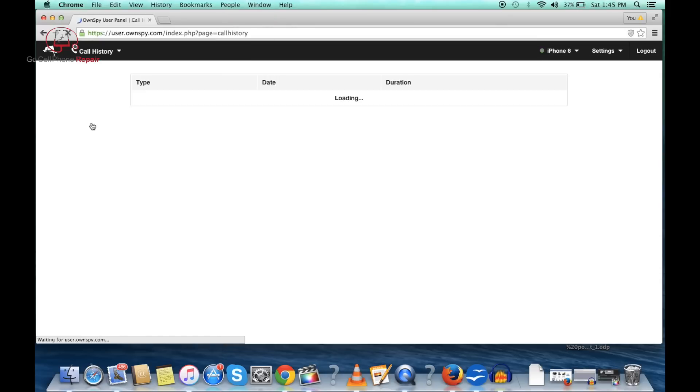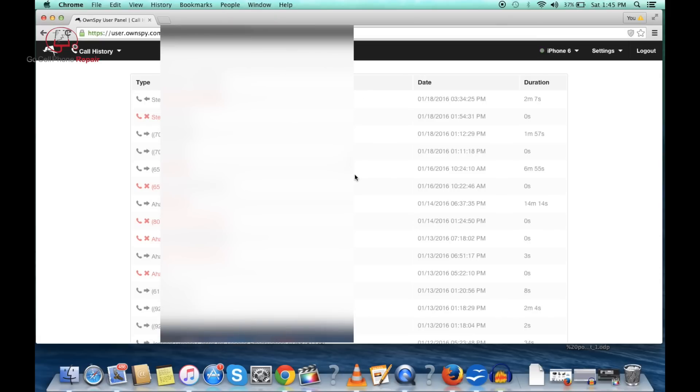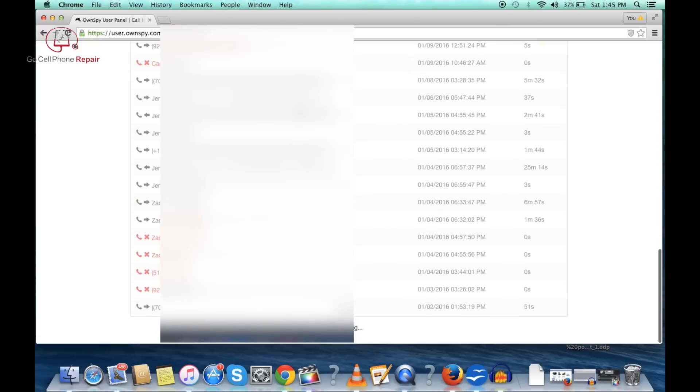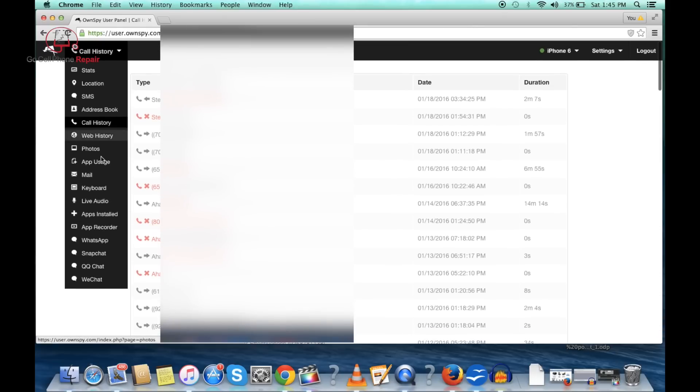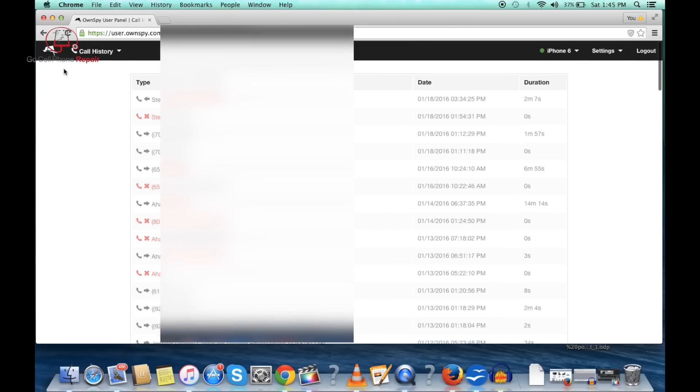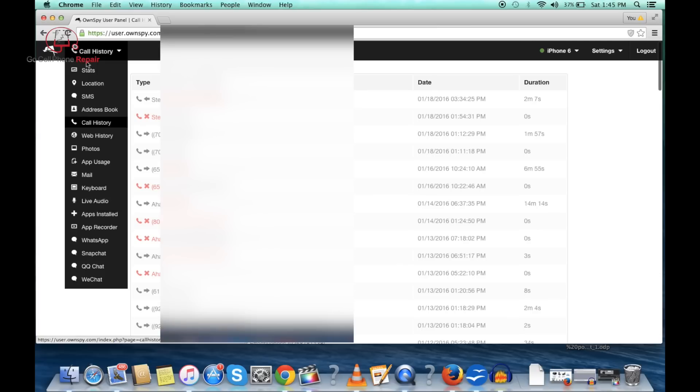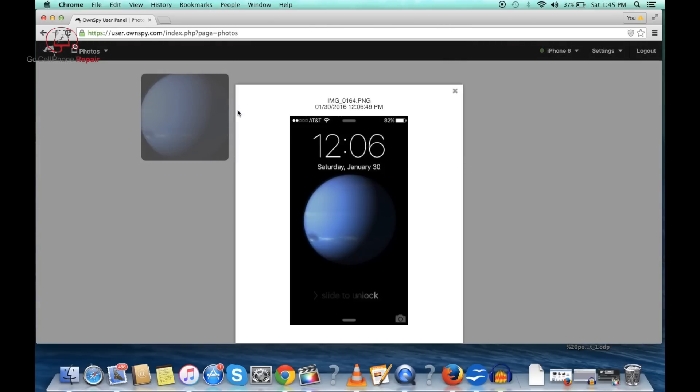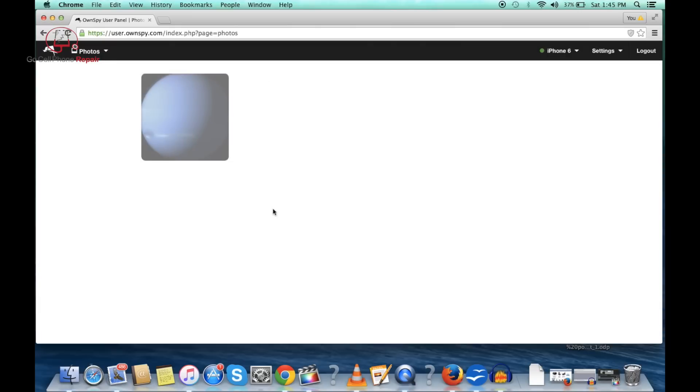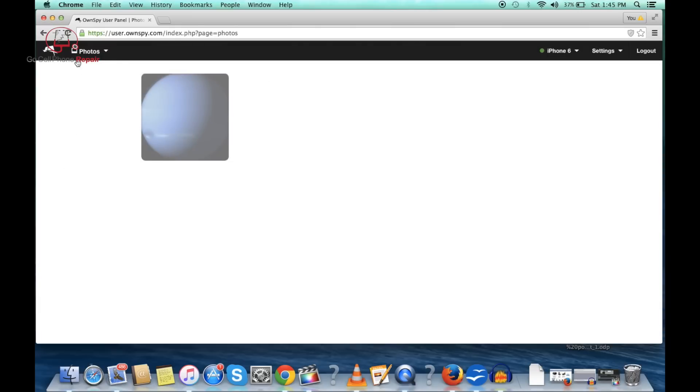Your call history is going to show up here and pretty much everything on the phone that you could probably access from looking at it. The only thing I have not been able to figure out is the photos for some reason. We can look at the picture but I'm not seeing all of my photos from the phone.